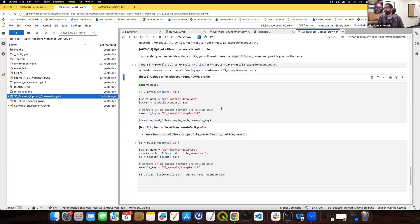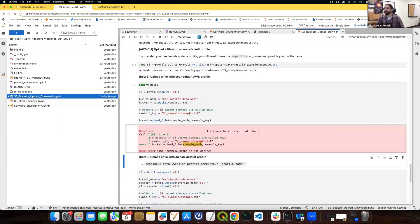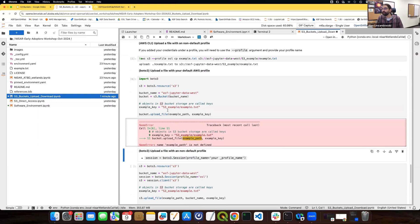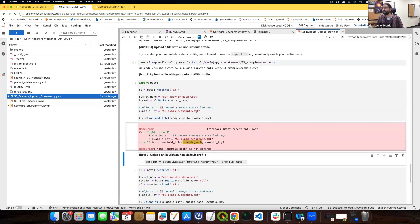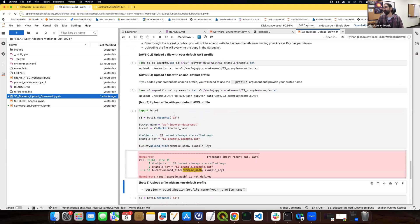The same holds true for the Boto3 package as well. The main point is you can access different buckets with different profiles, access public buckets anonymously, access public buckets with your credentials, and of course access a private bucket with your credentials.